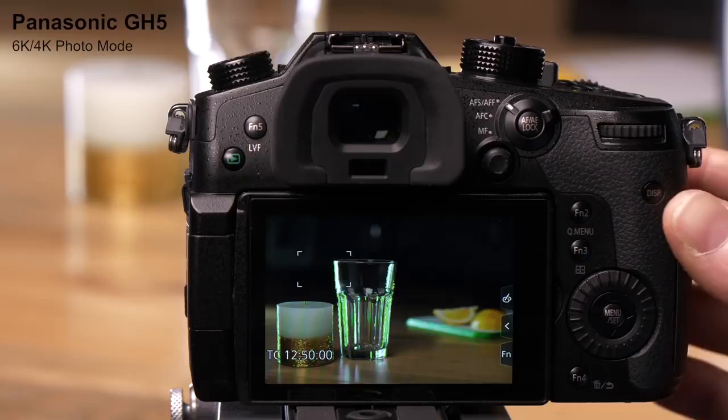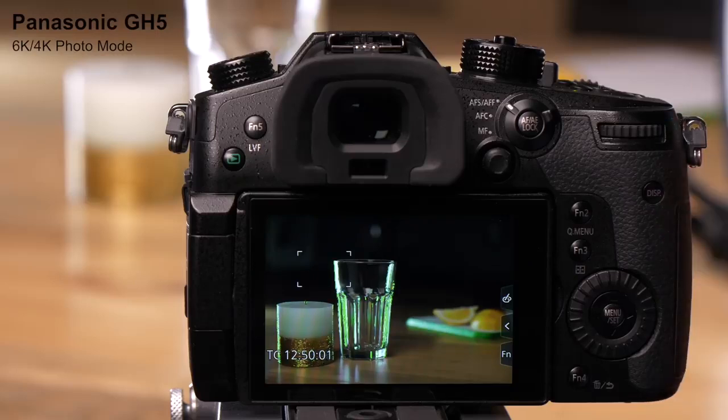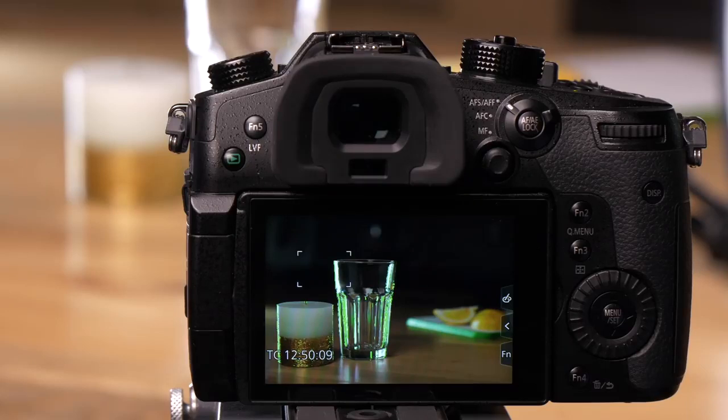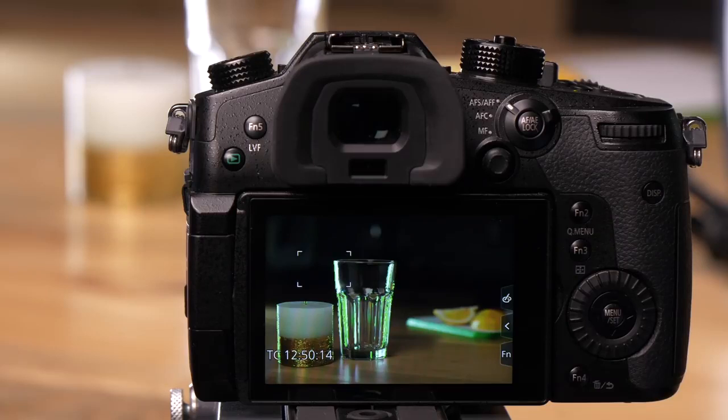The GH5 has a mode called 4K 6K photo. This shoots video with the intention of pulling a single frame from it. When shooting 4K, you're pulling a frame that's 8 megapixels. In 6K, each frame is 18 megapixels.